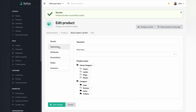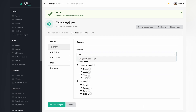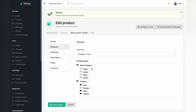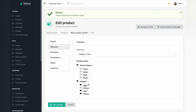Now let's attach the main taxonomy, or simply a category, to your product. As you can see, we have added our product to the caps taxonomy. You can define the product to appear under multiple taxonomies and attach the main one.